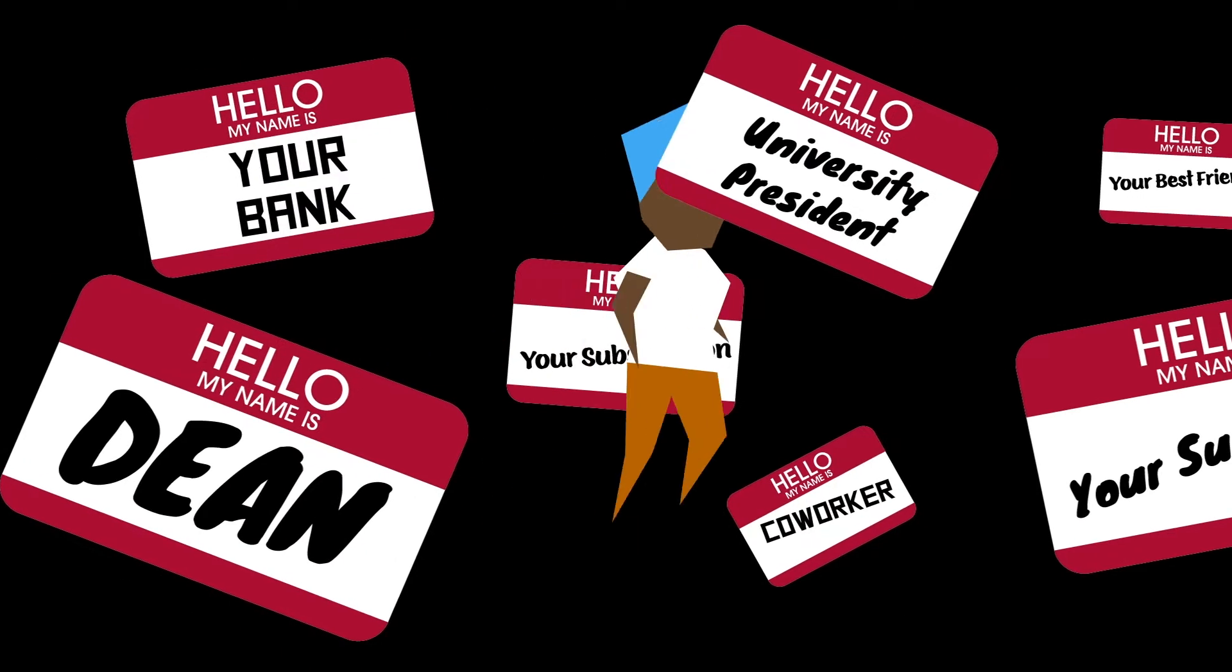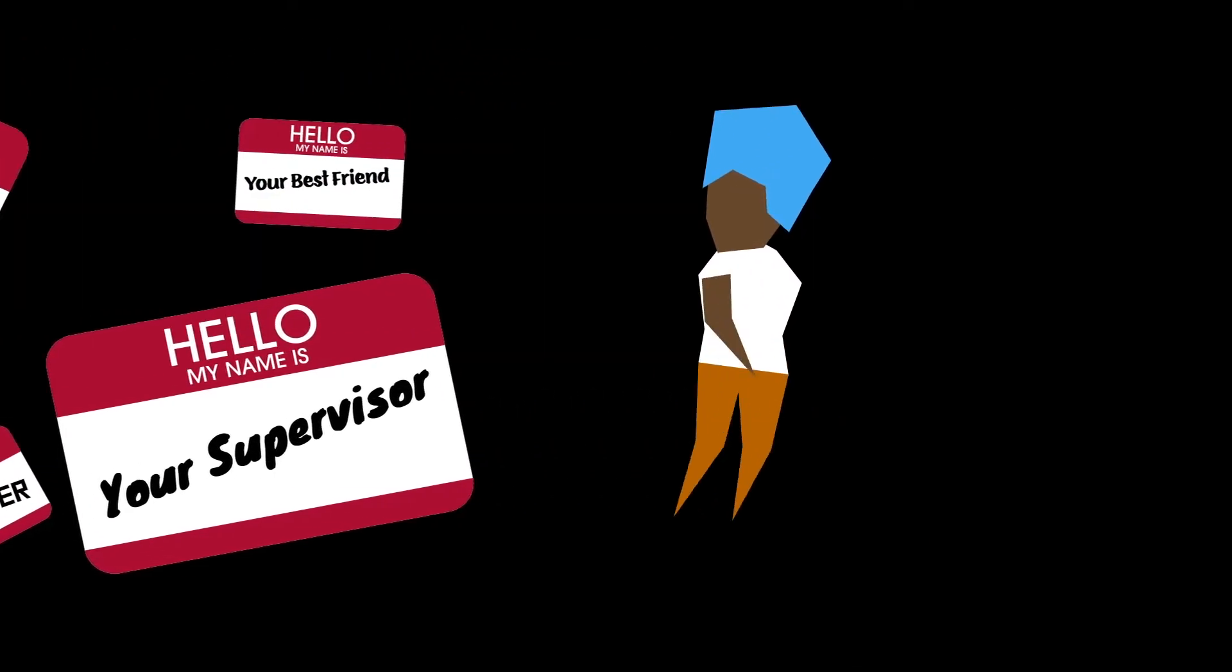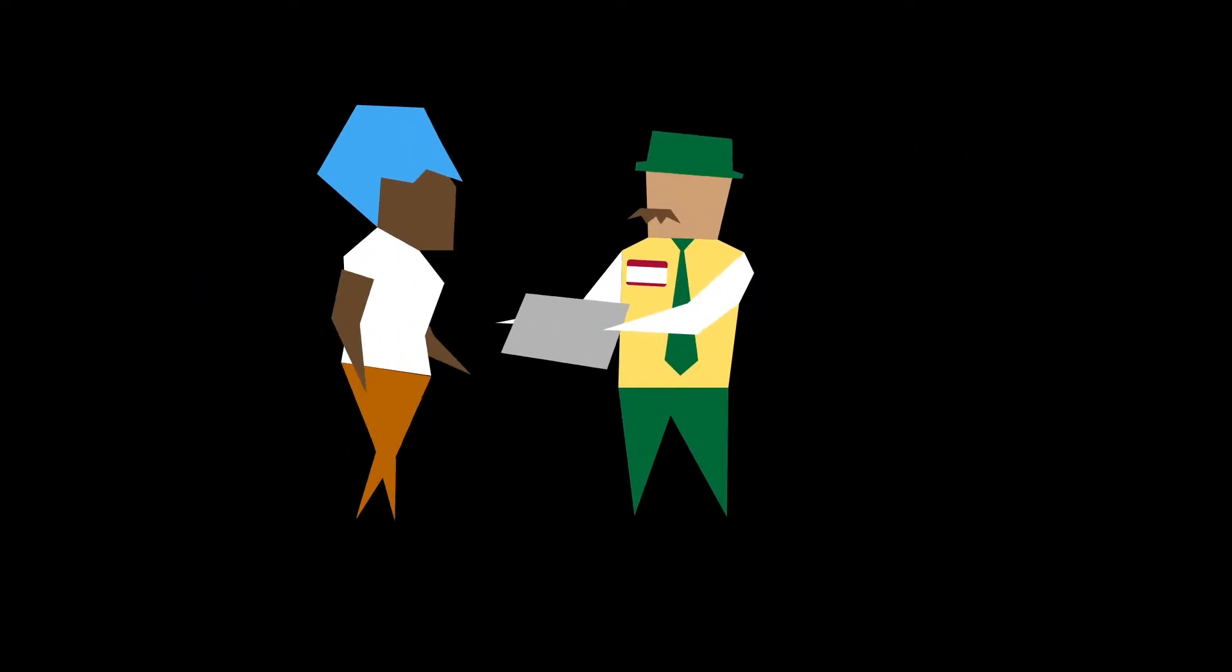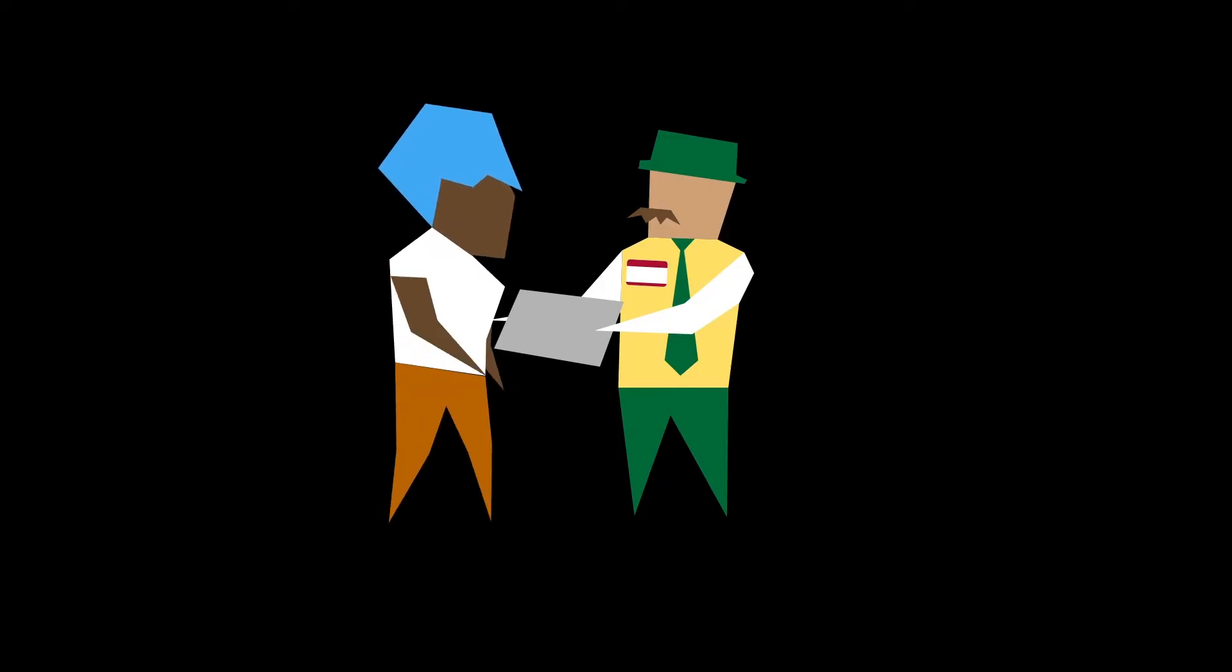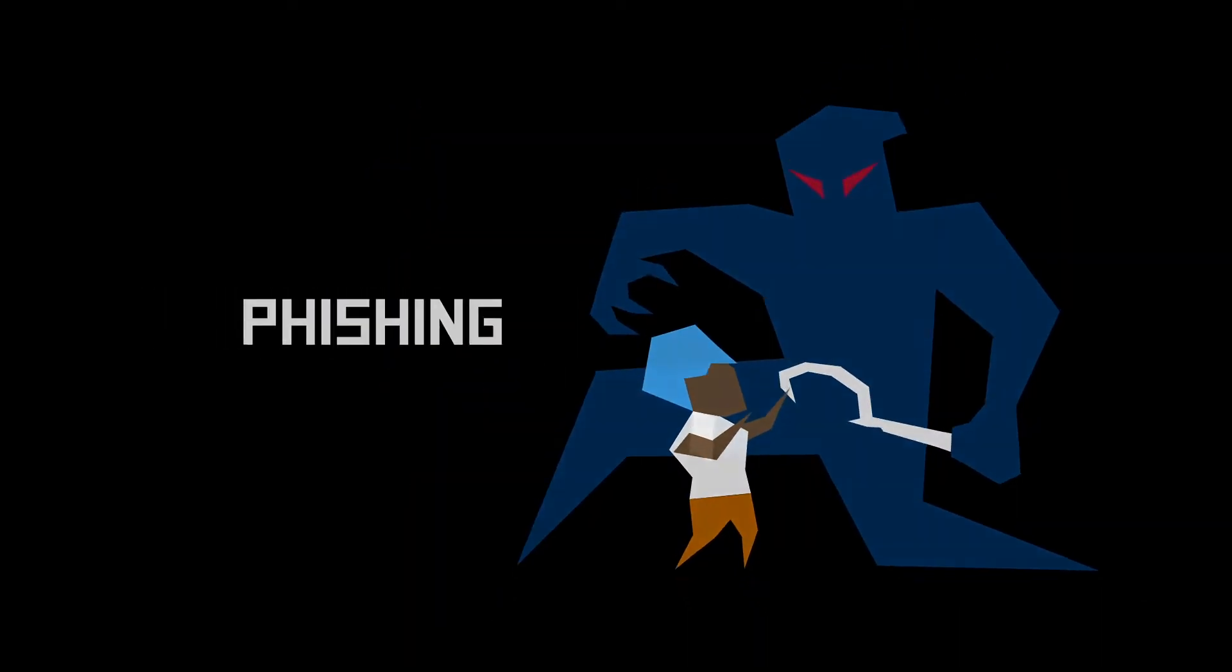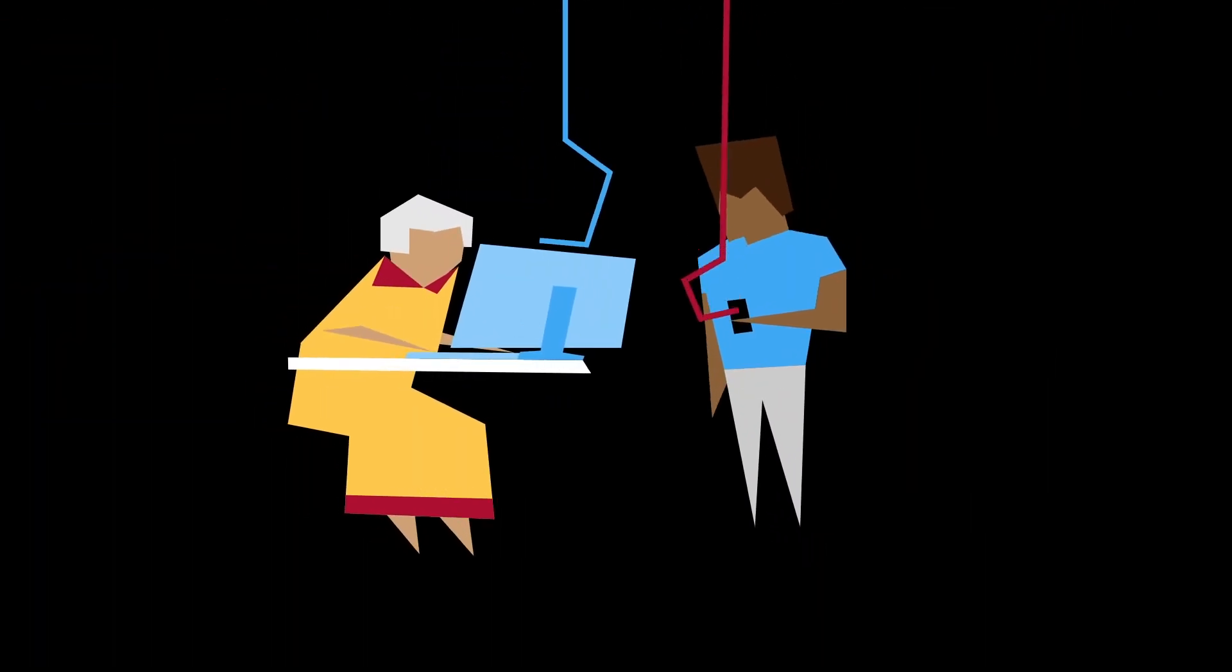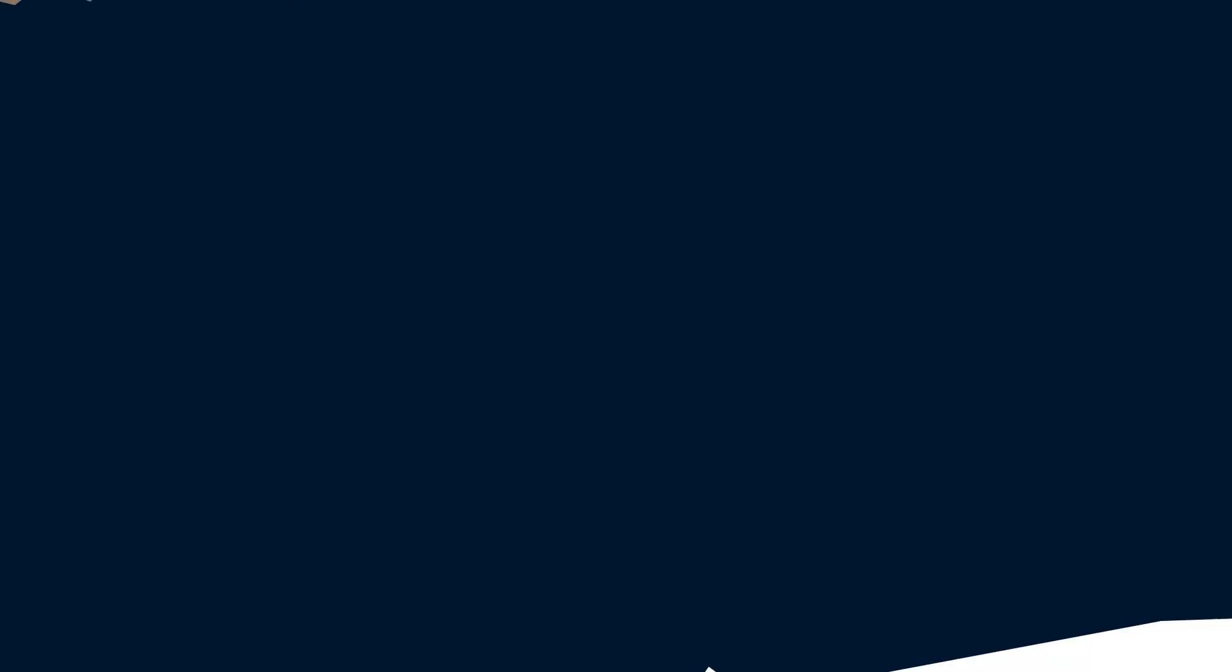When an attacker pretends to be a trustworthy entity via email to trick the receiver into giving up private information, we call it phishing. Phishing scams reel in millions of victims every year, across all demographics.